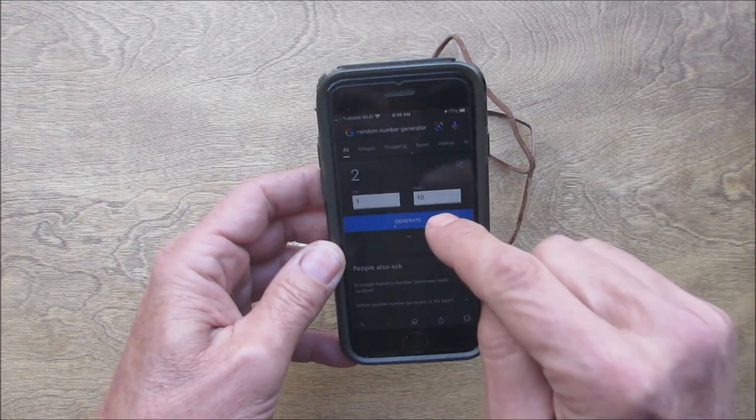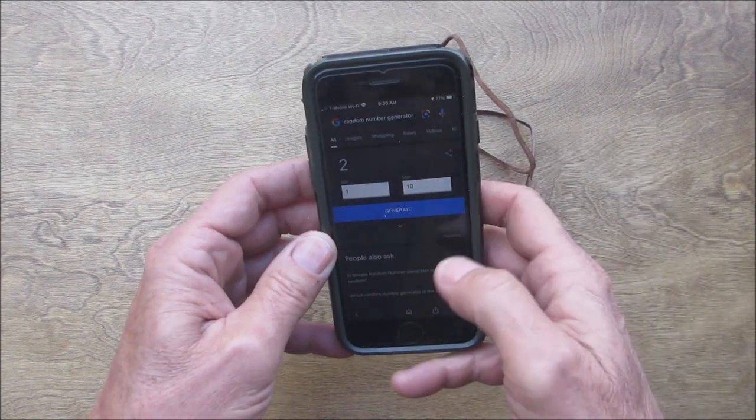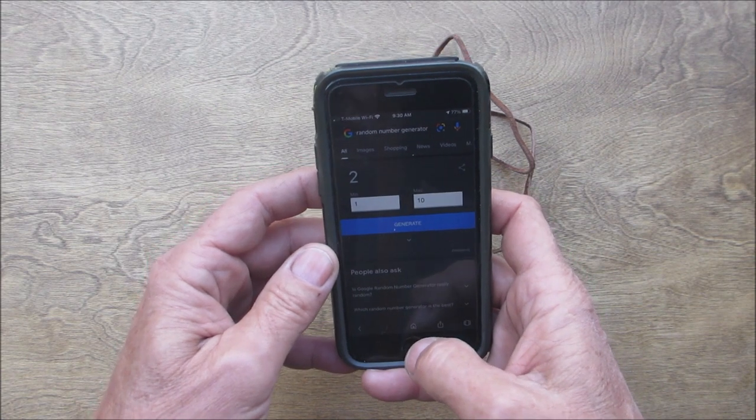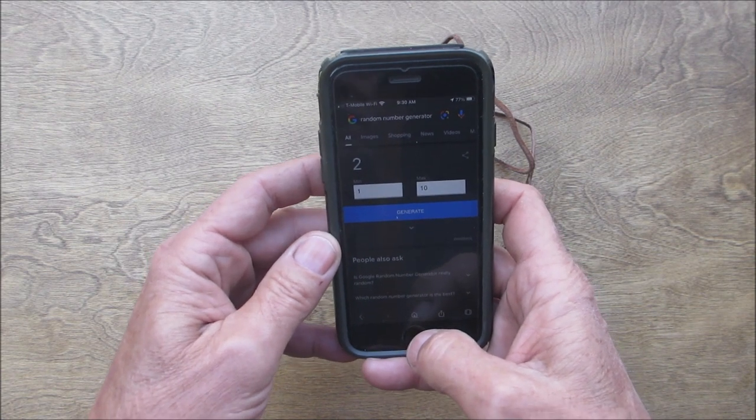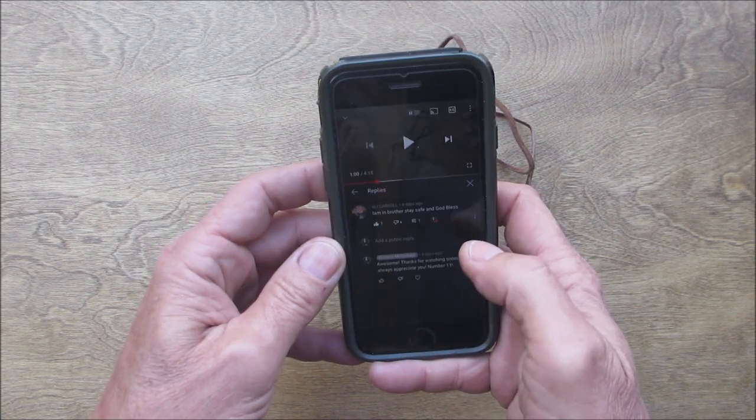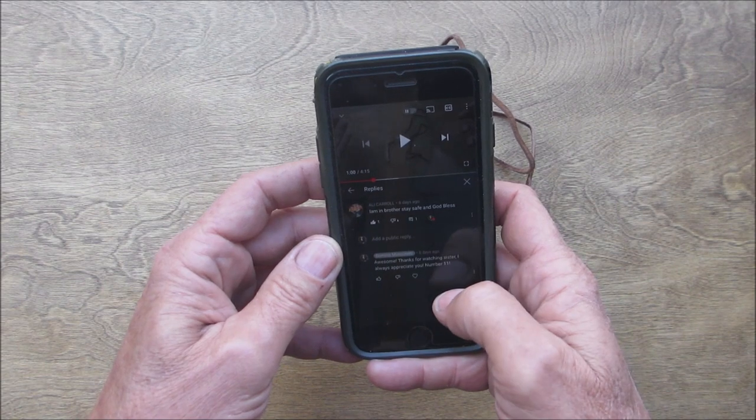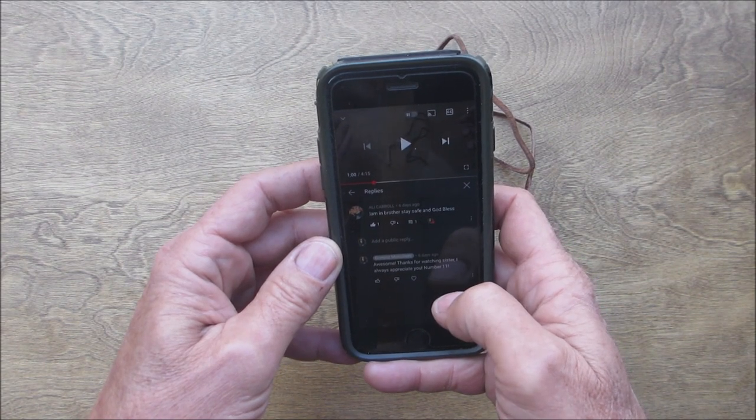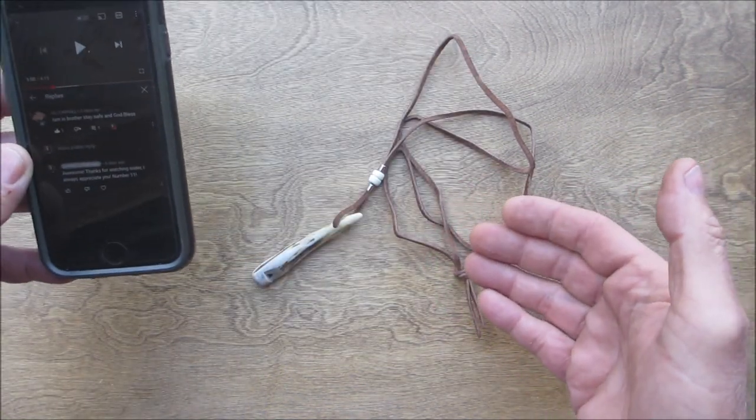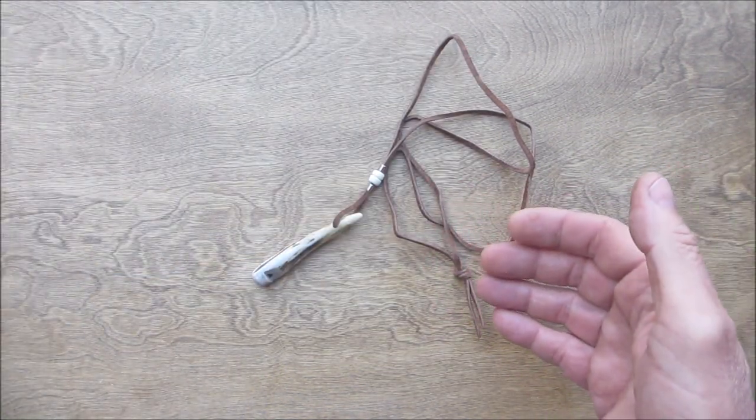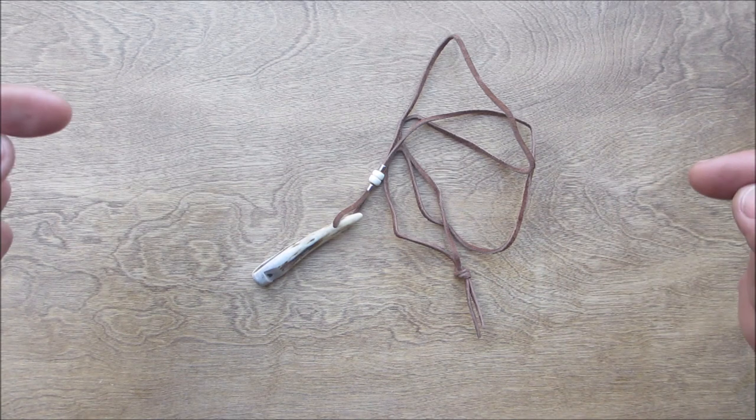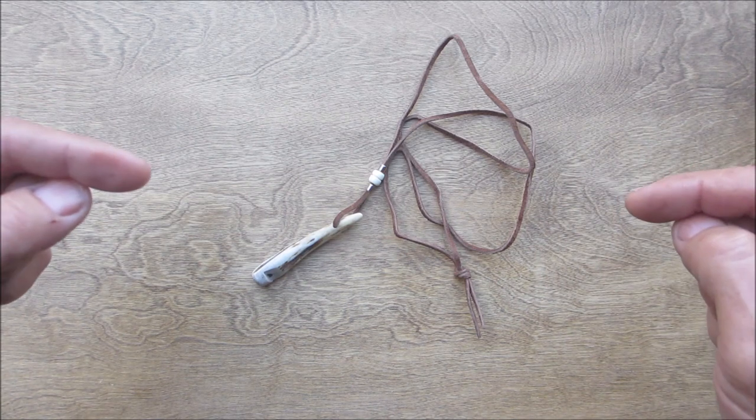Let me double check. Was that eleven? Yes, it was eleven. I'll look back at the footage, but I just hit generate again. But I'm one hundred thousand percent sure it was Ali, so Ali, you're number eleven and you win the deer antler whistle.